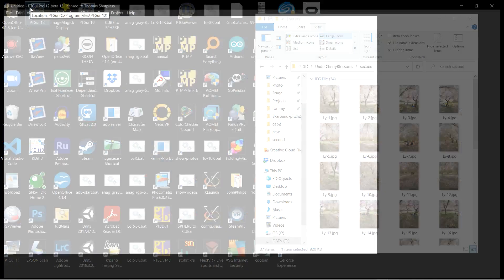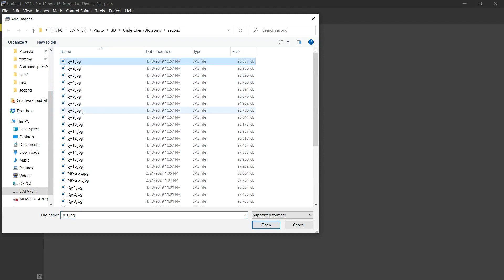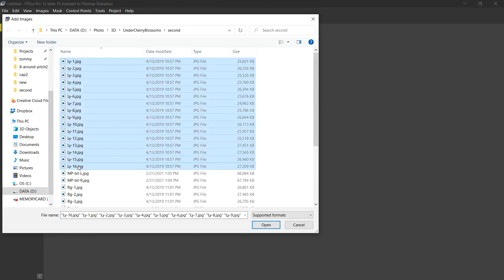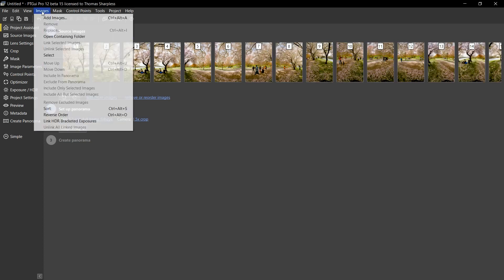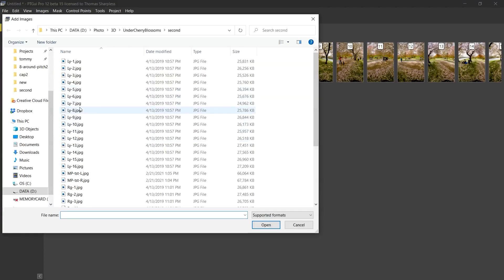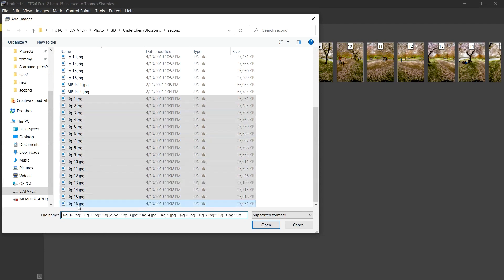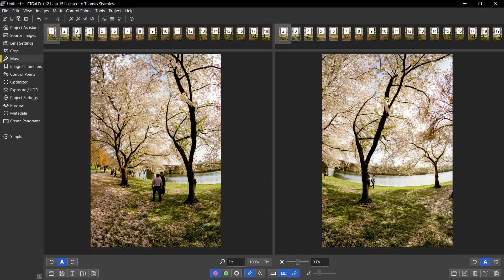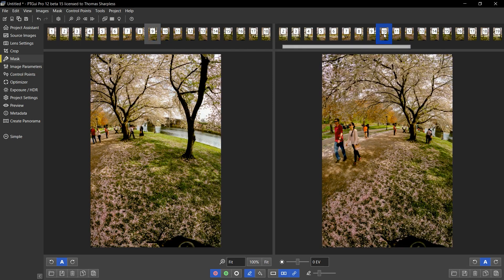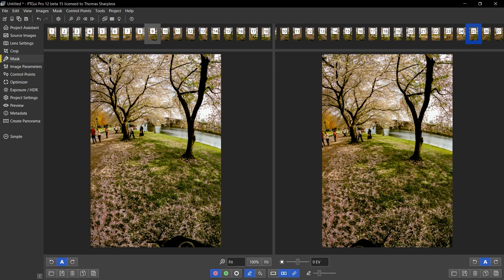I'll launch PTGUI version 12 and load two rows of eight stereo pairs. These are JPEGs that I've developed from the original RAW photos. First, the 16 images of the left series, then 16 images of the right series. The first eight images of each group are the upper rows, the second eight are the lower rows, and corresponding images from the left and right series look the same because they are stereo pairs.